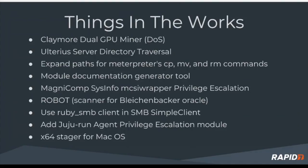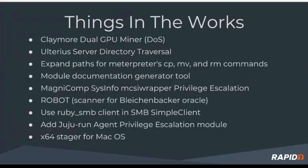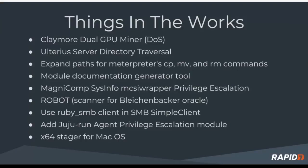Things in the works: denial of service around the Claymore dual GPU miner, the ulterior server directory traversal, which I believe is a remote file exploit coming from our newest Jacob. Also, some expand paths from interpreter, some documentation - we're always glad to see some work around documentation. The MagniCompsis info privilege escalation, the robot scanner for Blackenbacker around Oracle, Ruby SMB client work, the Juju Run agent privilege escalation module, and the x64 stager for macOS.